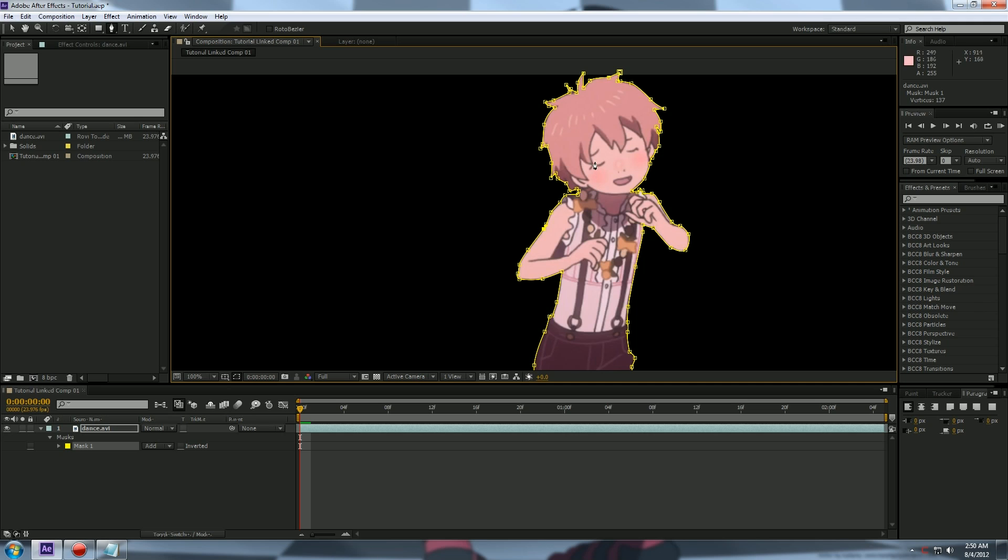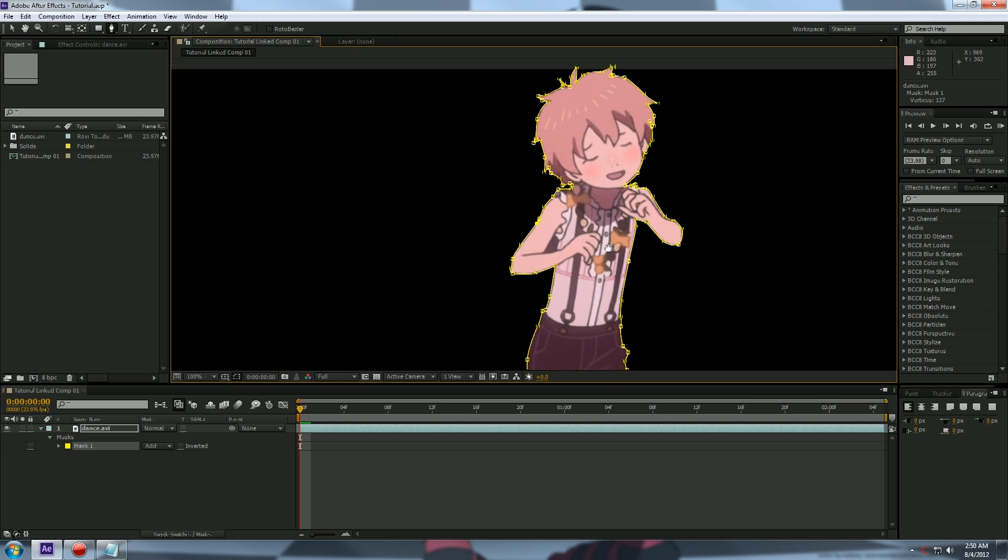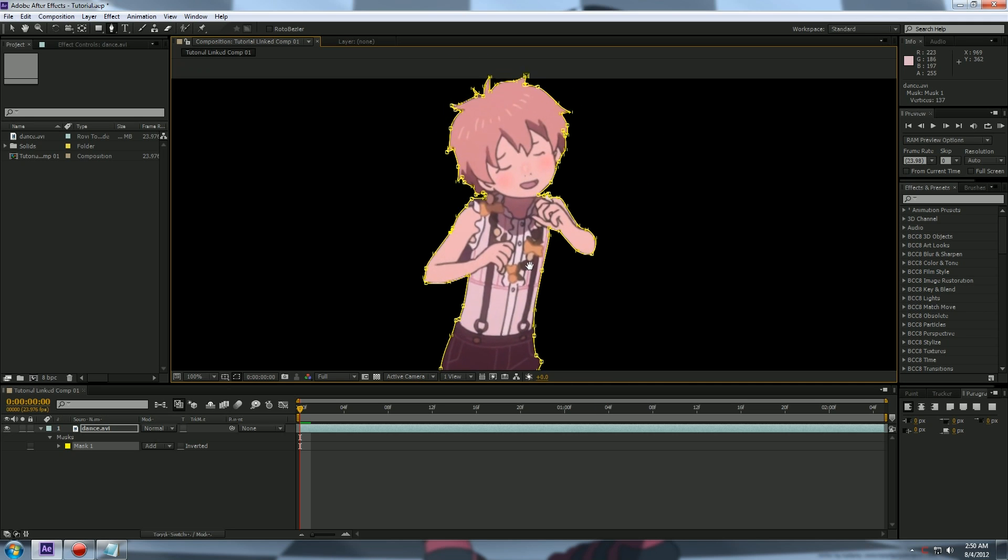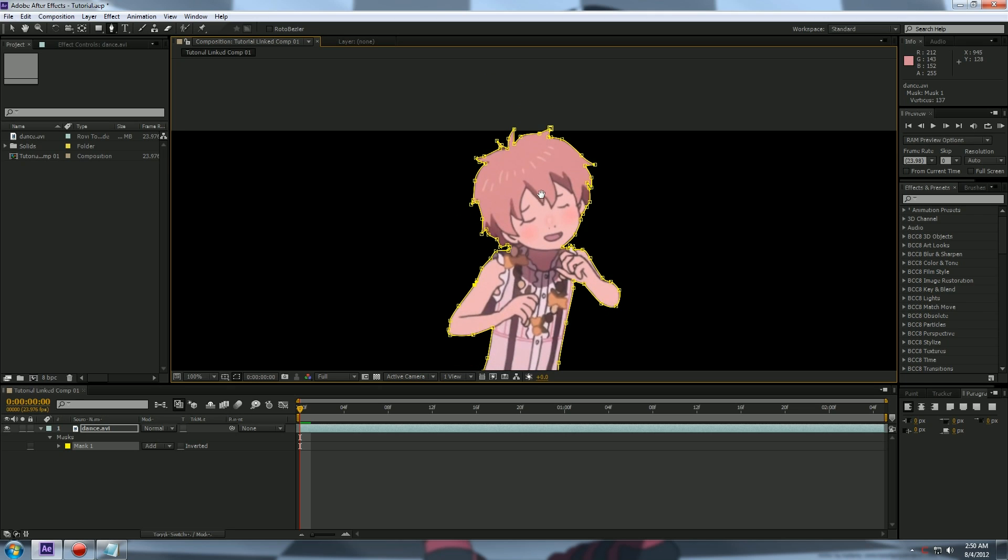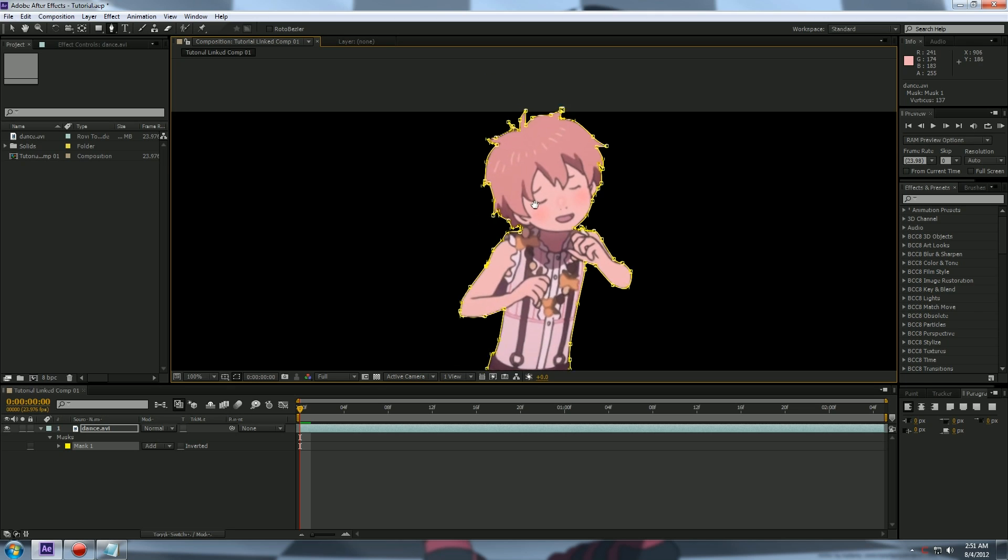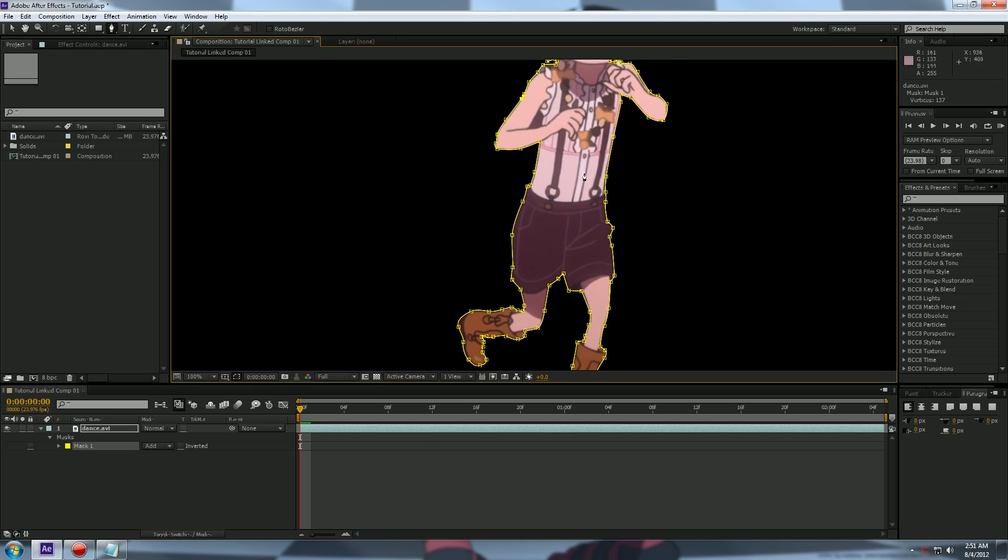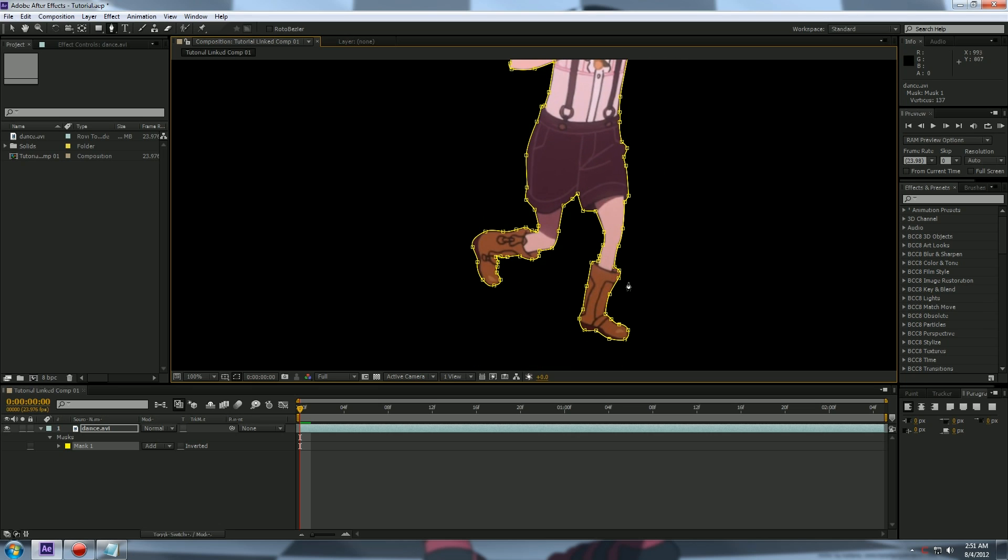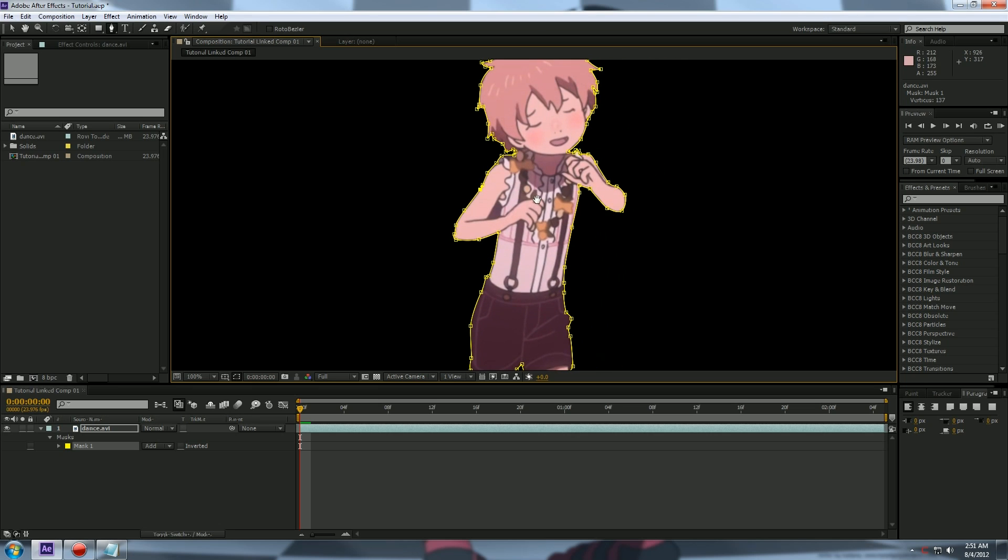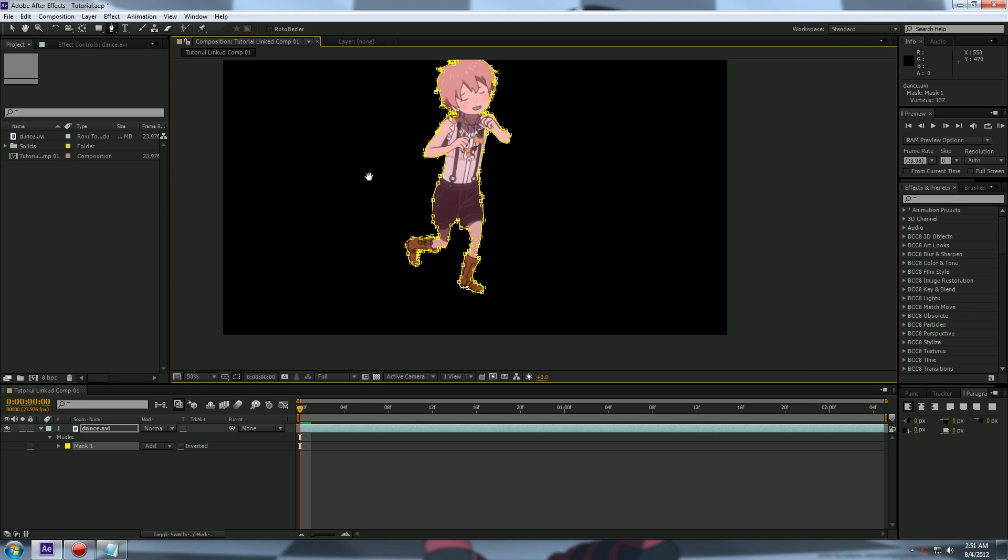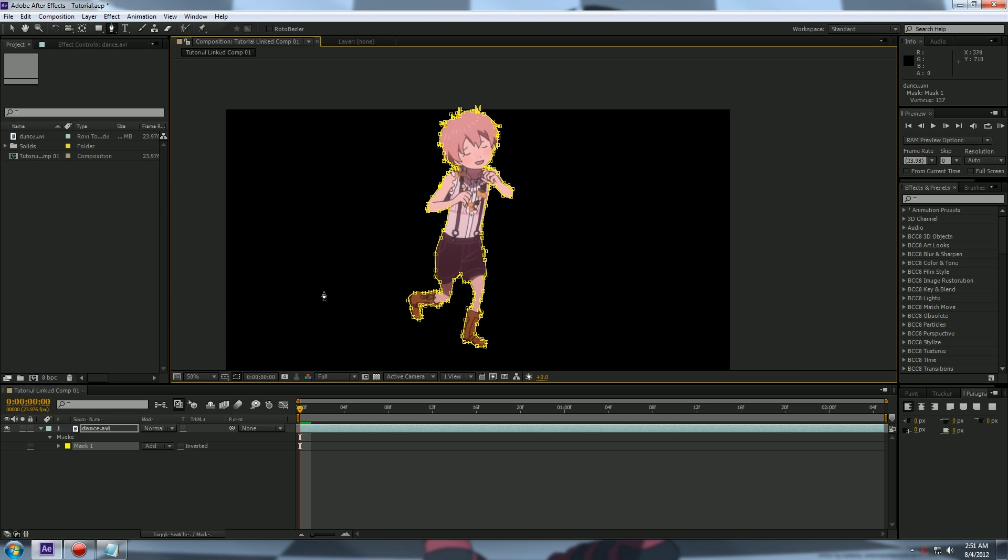Alright, we have her all masked out. Pretty easy. Nothing to it, right? Now you gotta make sure you click on your first point you made to complete the mask. And that's basically it. Now you see this black? This is the transparent area or your alpha channel.